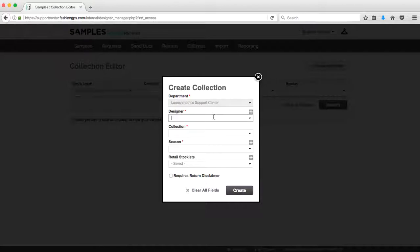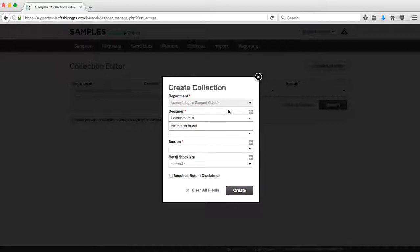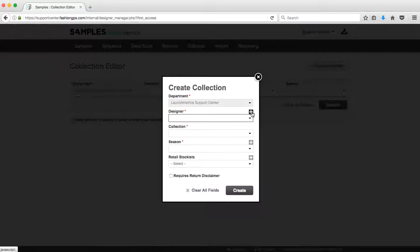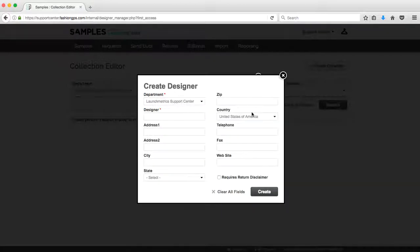When I'm filling out my designer field, if I start to type in a designer name that does not exist, no results found, I know that I need to go ahead and create that designer. To do that, I can do it directly from this window by clicking on the plus icon. Now I can create my designer.